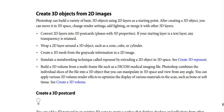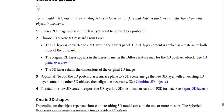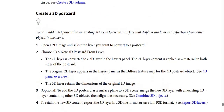You can apply various 3D volume render effects to optimize the display of various materials such as bone or soft tissue. How to create a 3D postcard in Photoshop — you can add a 3D postcard to an existing 3D scene to create a surface that displays shadows and reflections from other objects in the scene.